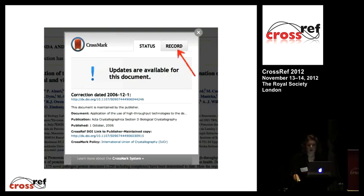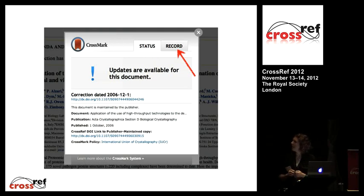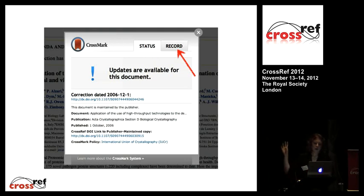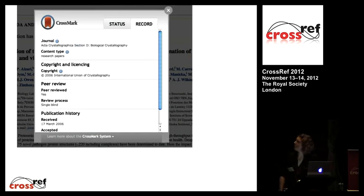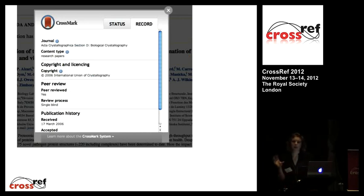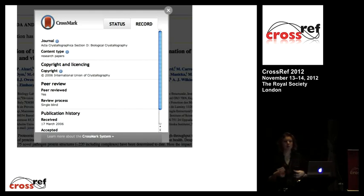Another thing to point out is the additional metadata. When publishers display Crossmark, if you click the dialogue box the main thing tells you the status of the document, but you've also got an additional tab at the top — the record tab. Just an example from IUCR: this is where you can show additional metadata about the piece of content if you choose to do so. The publisher decides what to put here and can use these fields to define different publication practices. You don't have to populate this tab if you don't want to.